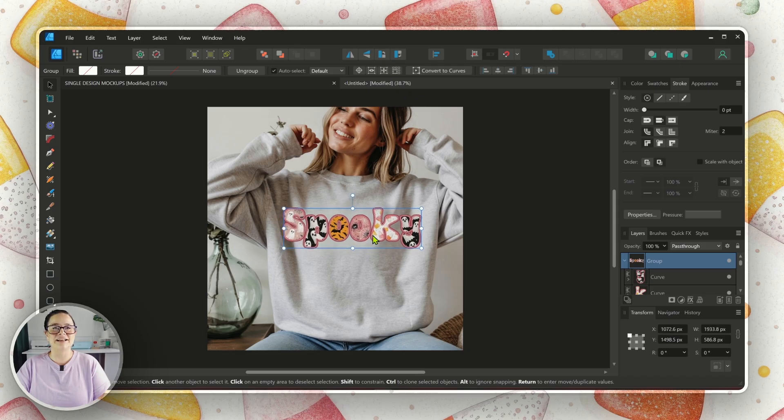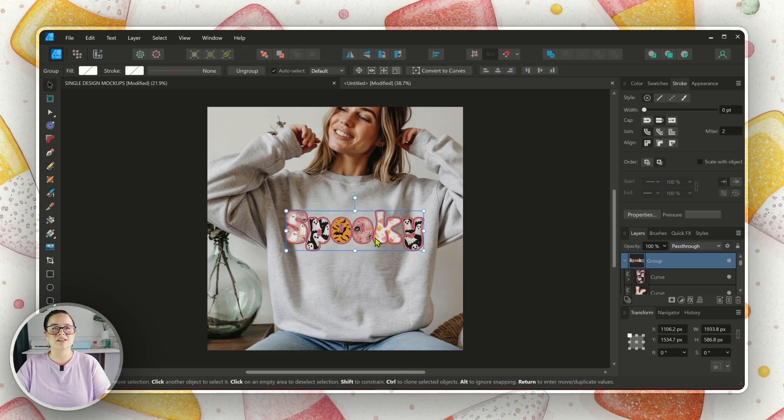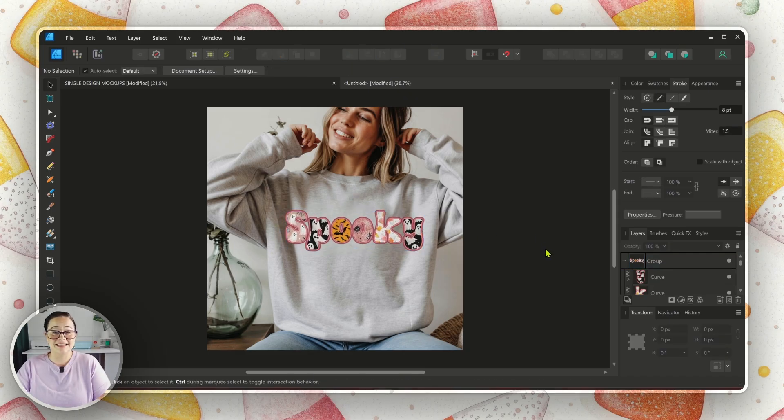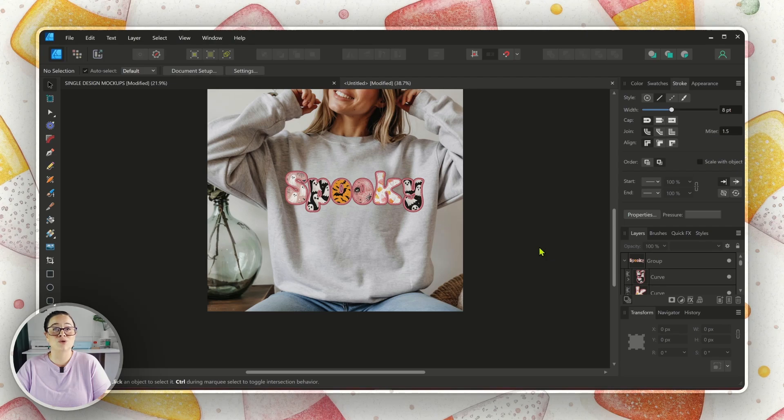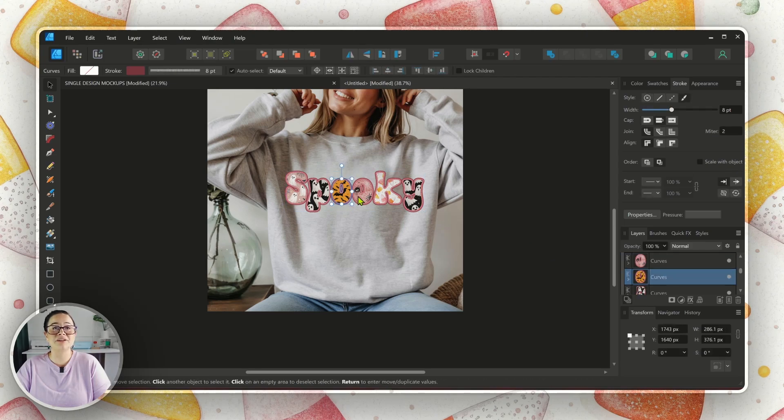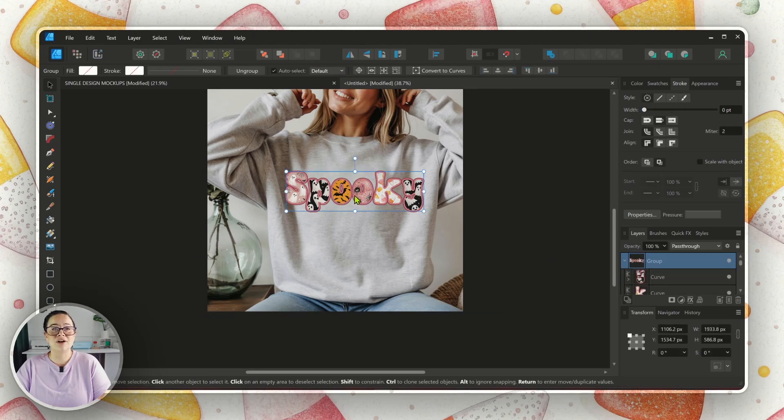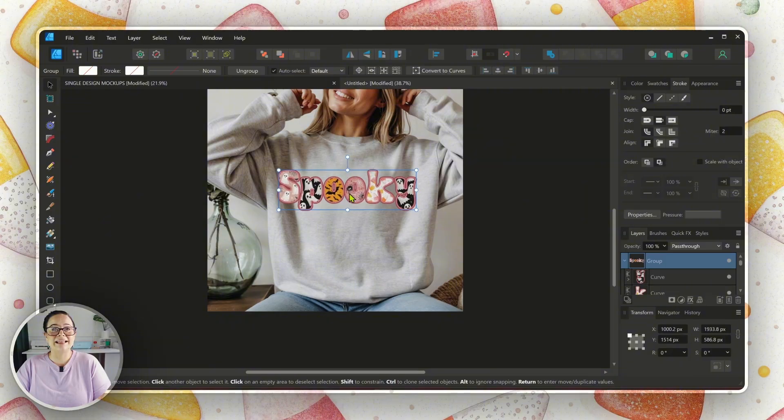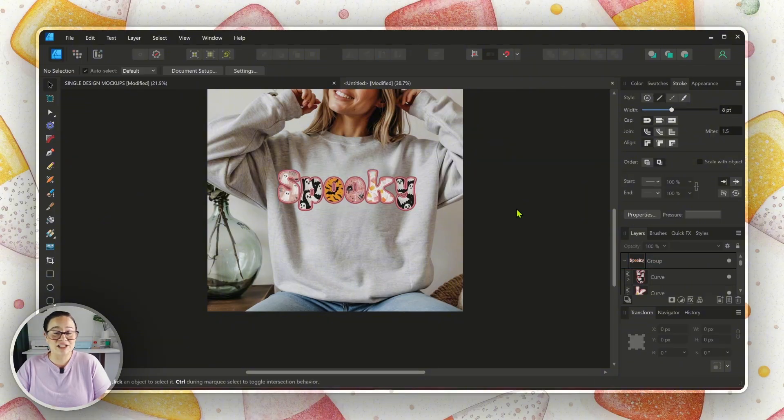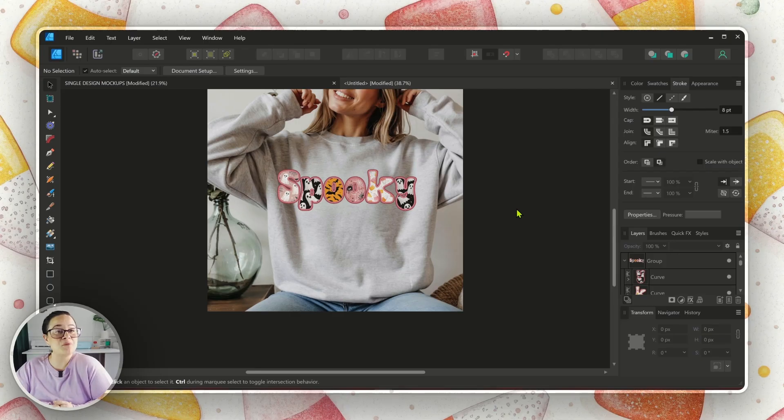Let's go ahead and arrange this, how it would look on a sweater. And that design turned out super cute. Looks really realistic. It's very on trend. And we didn't need to use AI. We just used Affinity Designer. And that makes it all the more fun, I think.